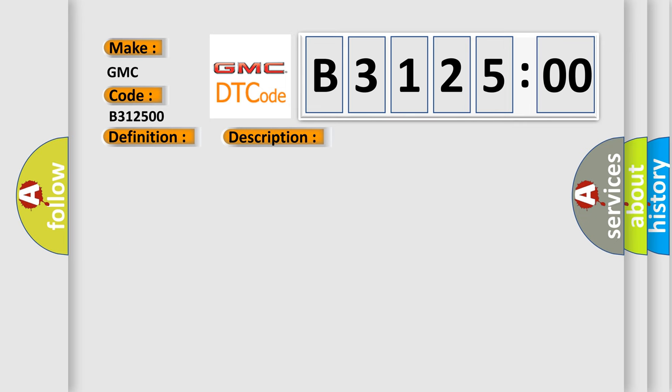This diagnostic error occurs most often in these cases: EGR position sensor signal circuit is open or shorted to ground, EGR position sensor VREF circuit is open or shorted to ground.